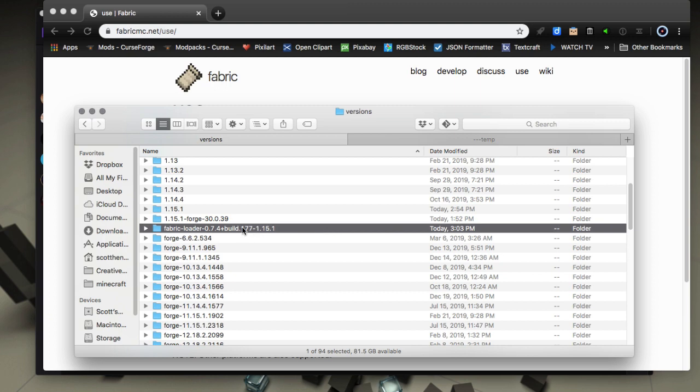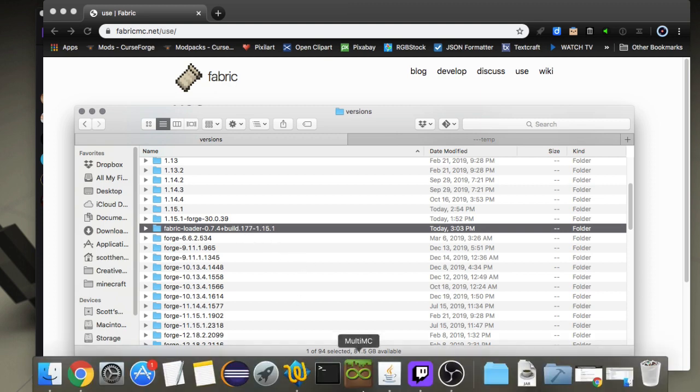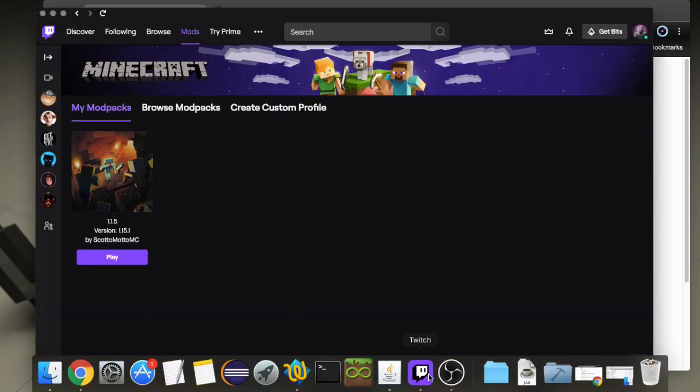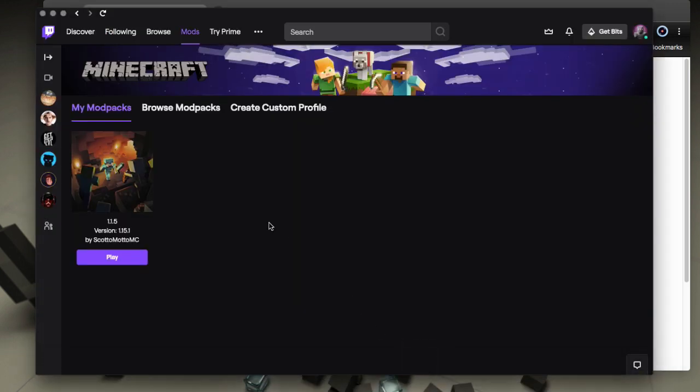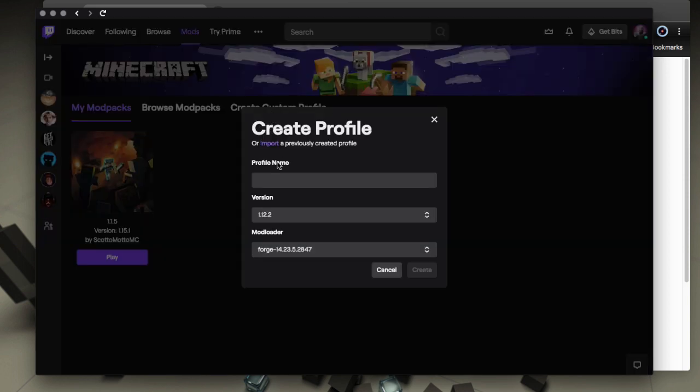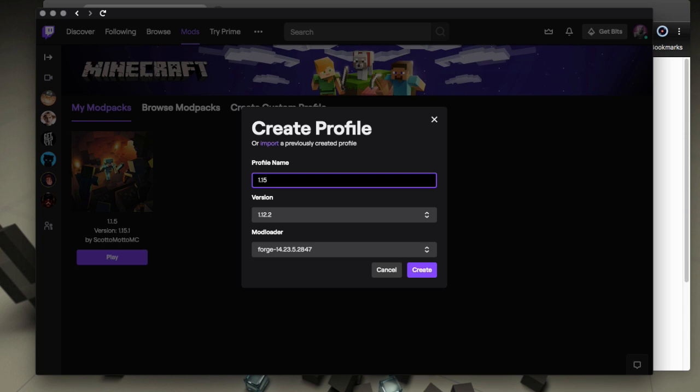So that's basically what it adds. You go to Twitch and create a new custom profile here, and then I'm just going to name it 1.15 fabric, doesn't really matter at all. Then we want to choose our version - we're going to do 1.15.1.